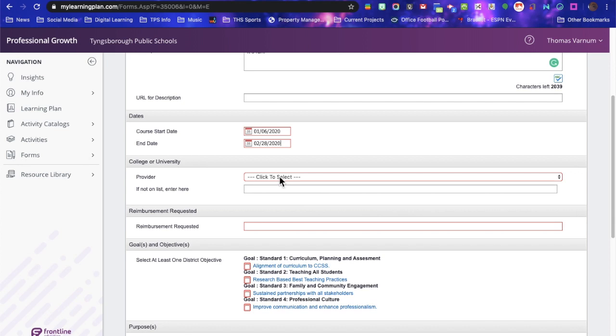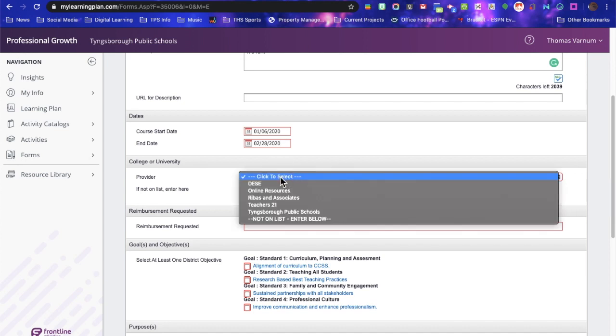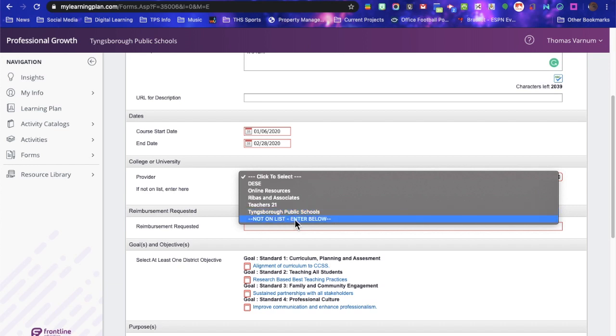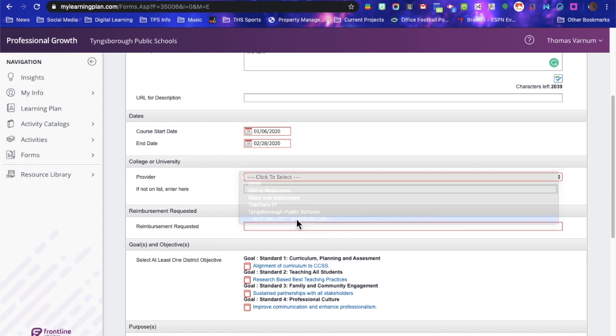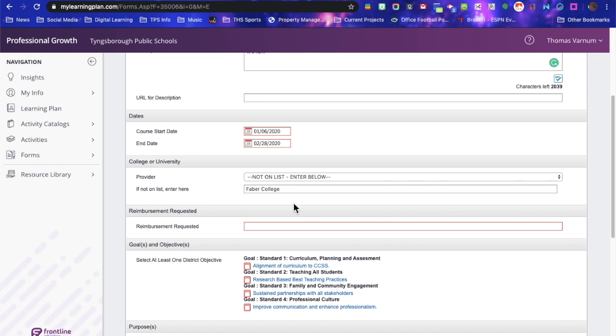College University Provider. Click to select. They have these default options, not applicable, not on list enter below. You have to select this and then put in your college university that you are taking the class from.